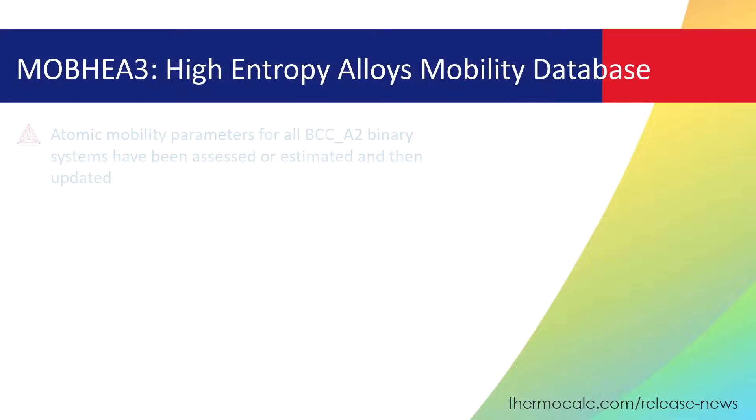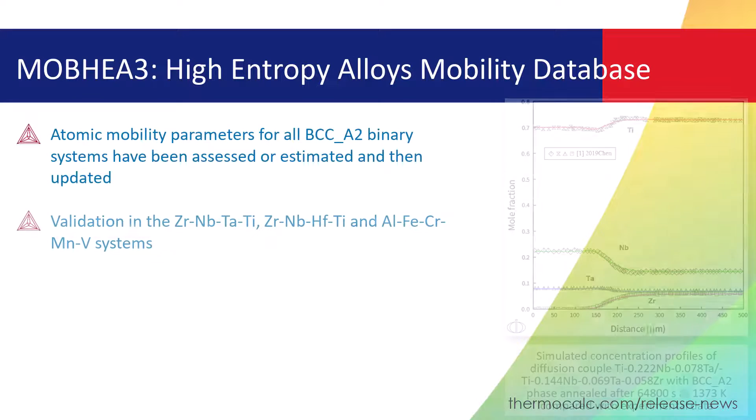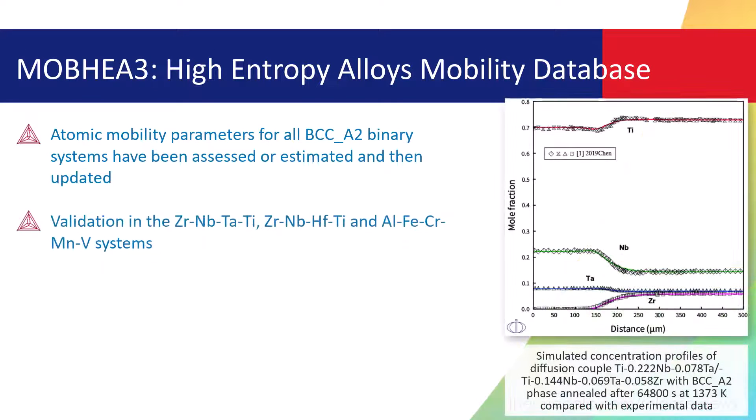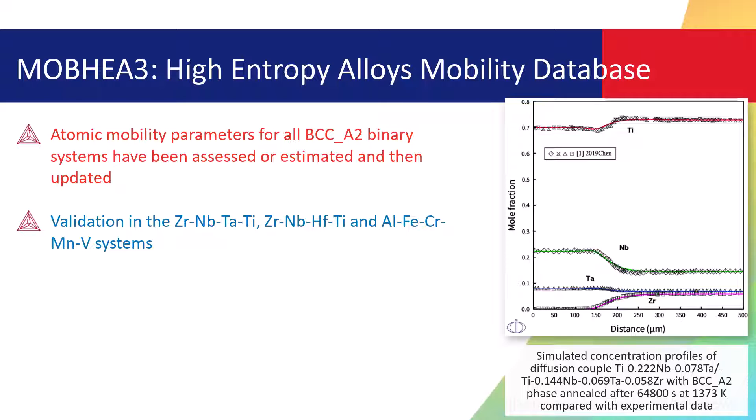A new version of the High Entropy Alloys Mobility Database is also available with the 2023a release. MOB-HEA3, atomic mobility parameters for all BCC-A2 binary systems have been assessed or estimated and then updated.